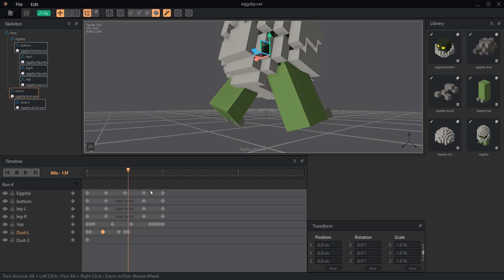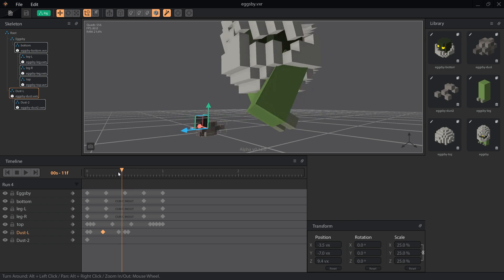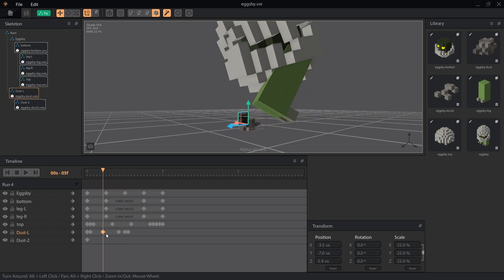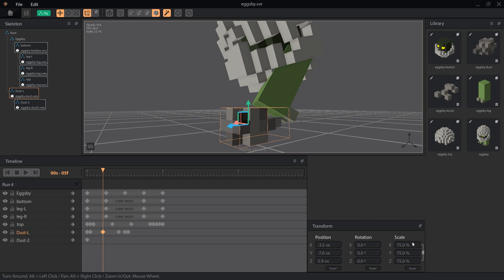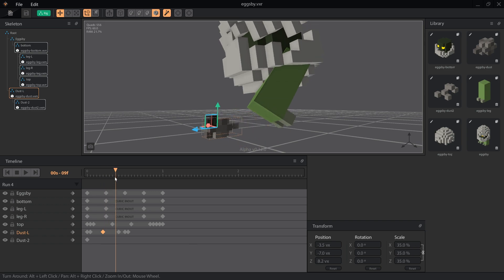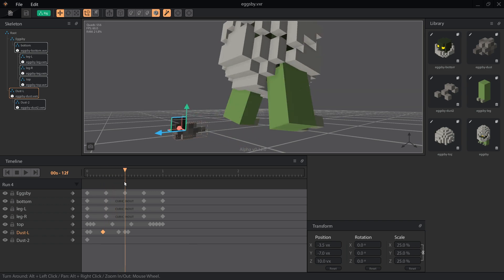Back to frame 5, change the scale to 75% to make the effect grow. We could make this bigger, but I think 100% feels a little too large in this case. On frame 12, set the scale to 10%, so it's almost gone.